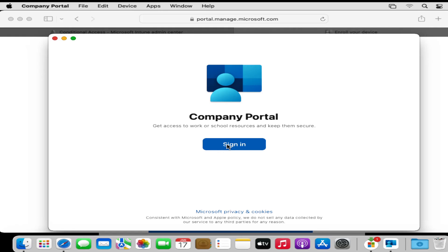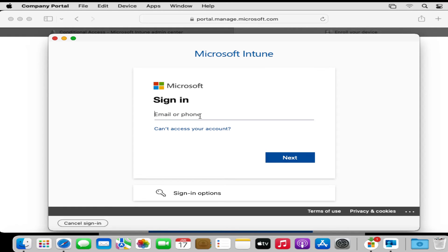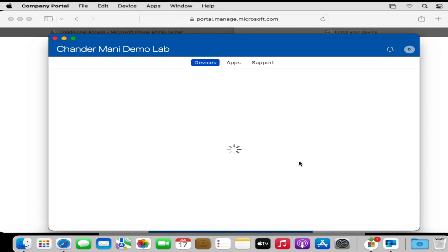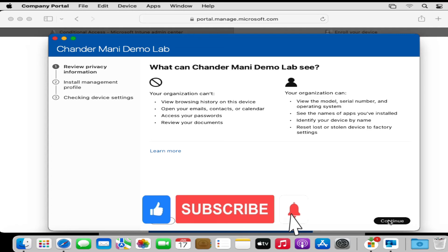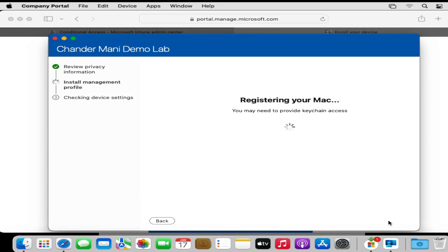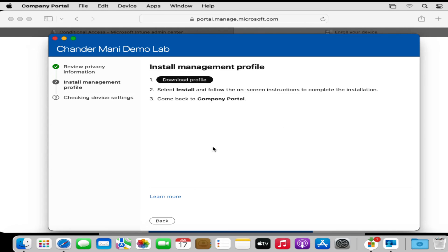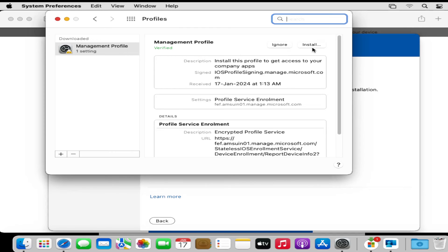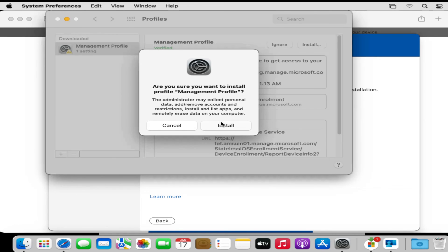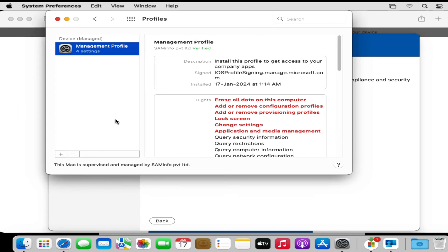The user starts the enrollment by clicking Sign In and providing their username and password. Then they click Begin to start enrollment, and click Continue after reviewing the privacy information. The Mac OS is now being registered in the Intune portal. The user then downloads the management profile and installs it by clicking Install under the management profile, entering their password.